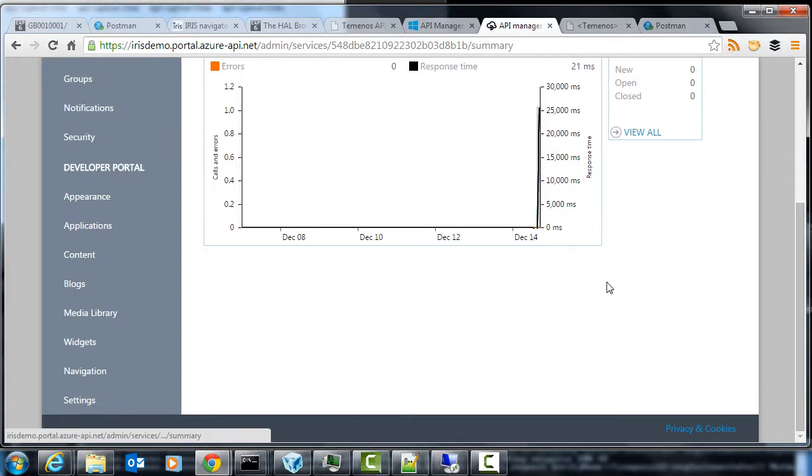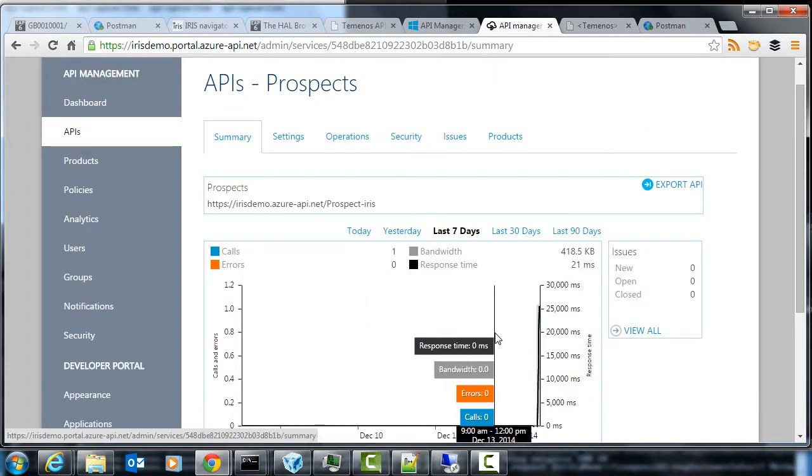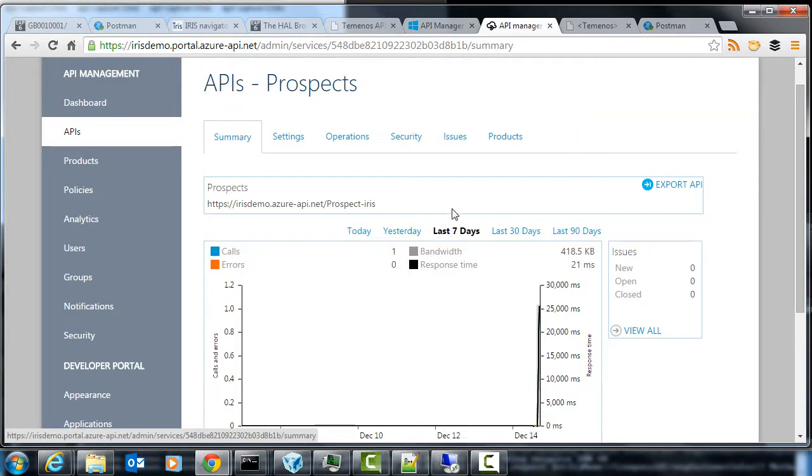And giving you the chance to limit it and understand how much it's been used, and then hook it into billing. And that's the benefit of using the API management portal.